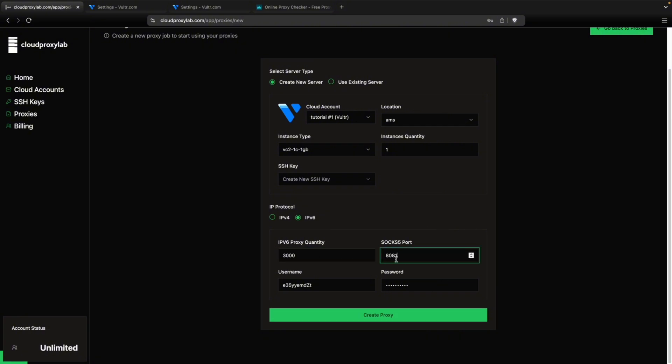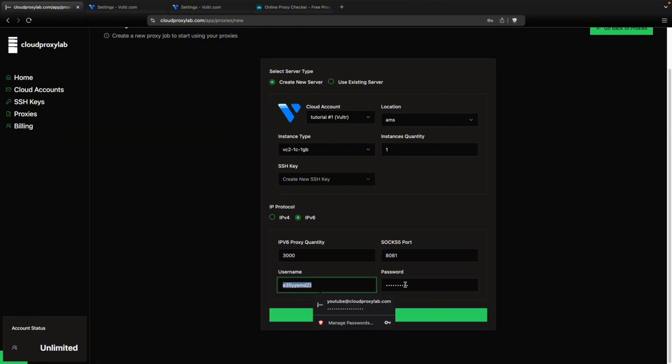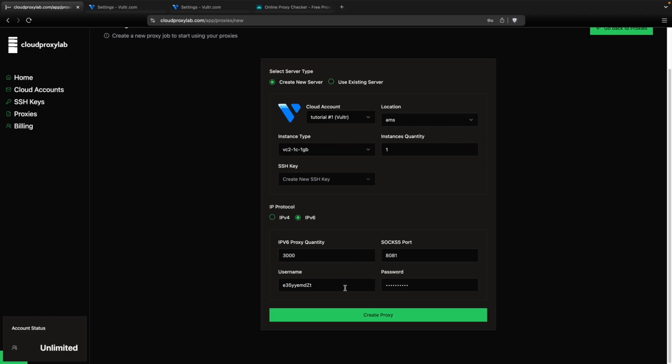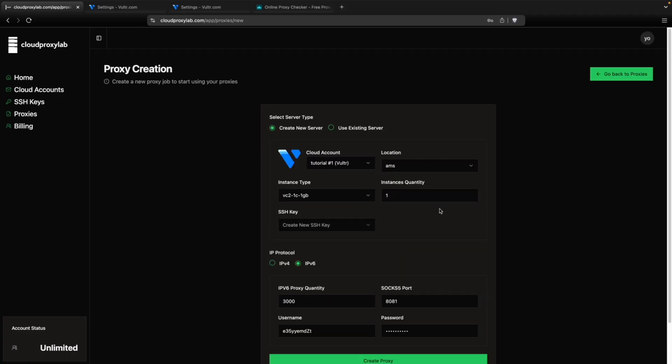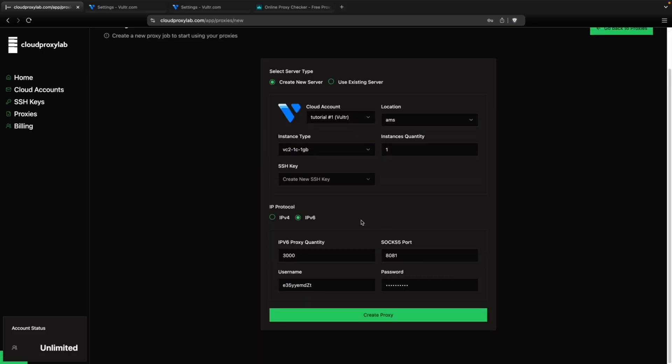And then you choose the port, the start port, like the first port, it's going to be here and it will go up by 3000. And you can choose your username and password. I'm going to leave the defaults. So we're ready. You just need to click on create proxy.